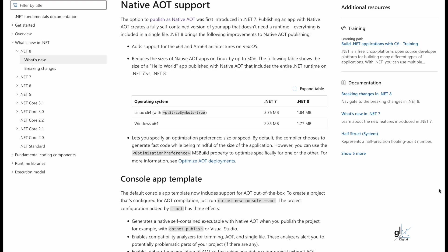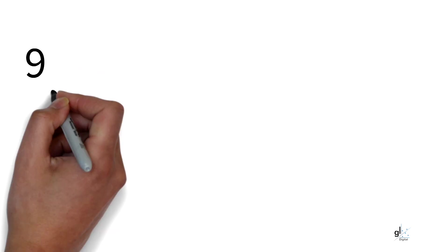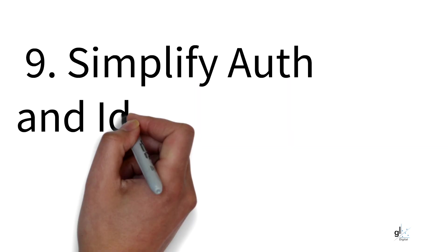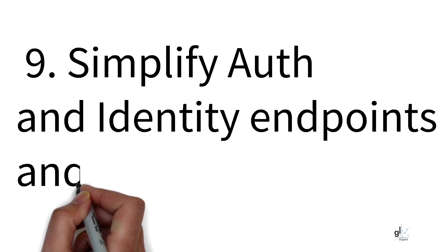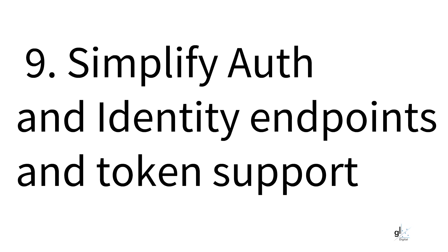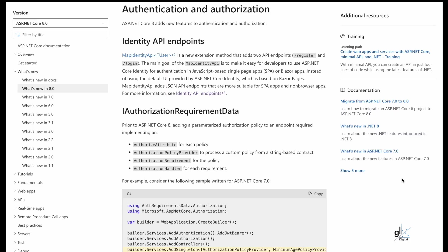Reason number 9. Simplify auth and identity endpoints and token support. ASP.NET Core 8 adds new features to authentication and authorization. Identity API Endpoints. MapIdentity API. MapIdentity API in angle brackets user is a new extension method that adds two API endpoints, forward slash register and forward slash login.